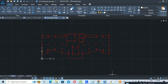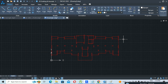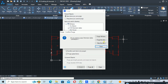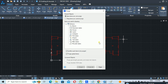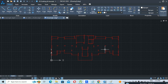The next step is to use the Purge command so that we can remove unnecessary layers and items. Type PURGE, press Enter, click OK, then select 'Purge All' to remove all unnecessary layers and items from the drawing.